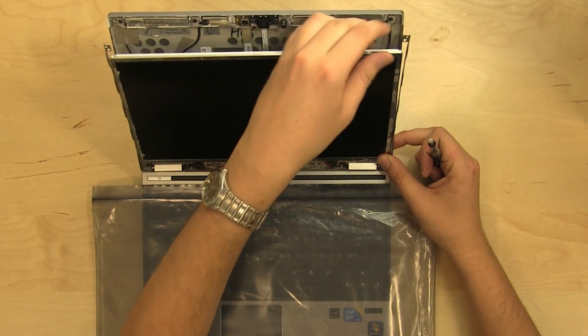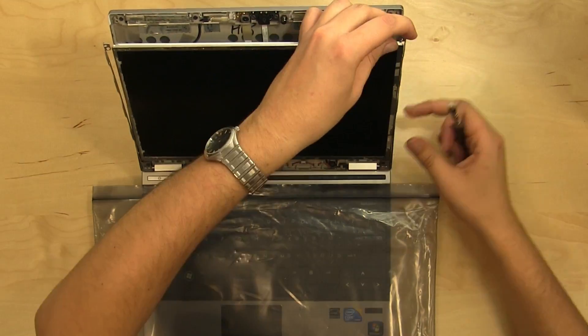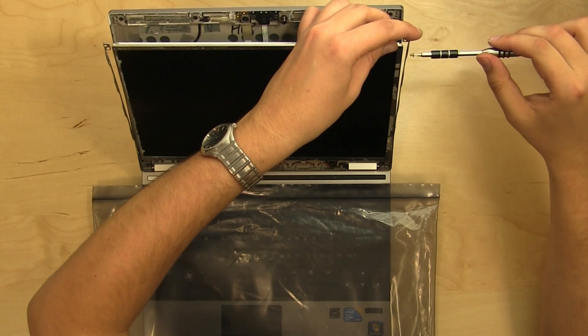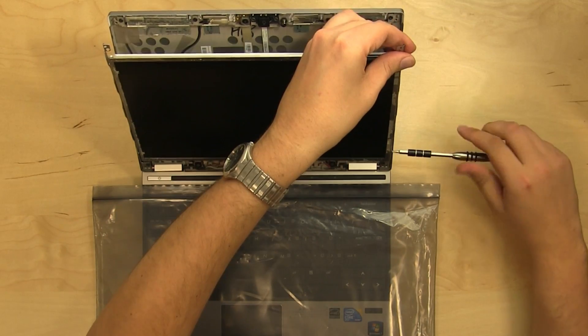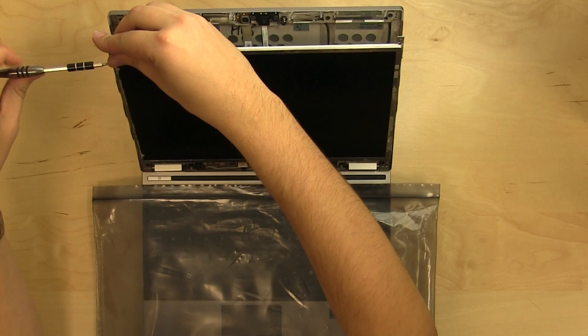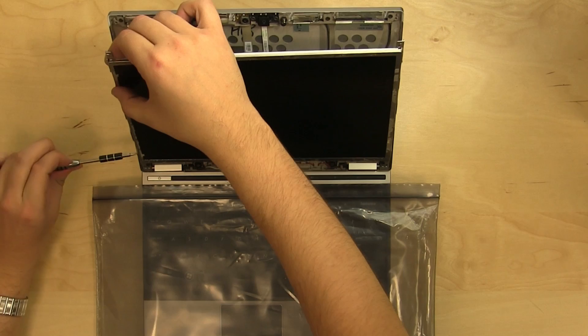Align the LCD with its mounting brackets and secure four Phillips screws, two on each side.